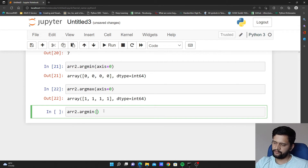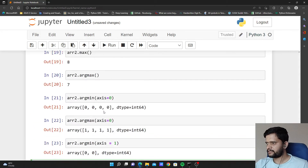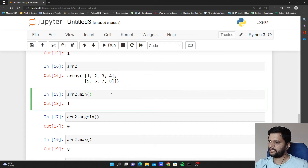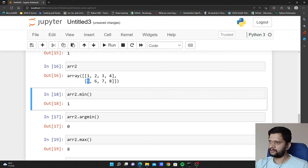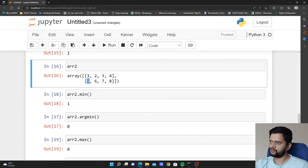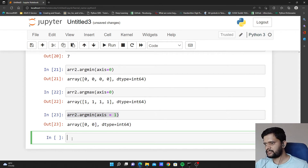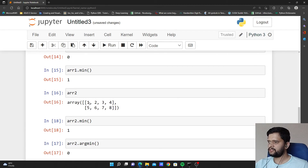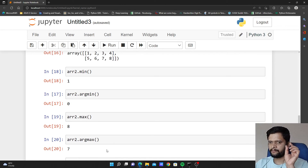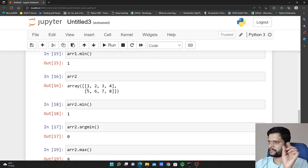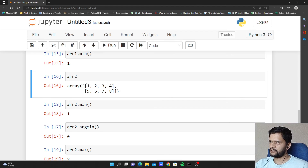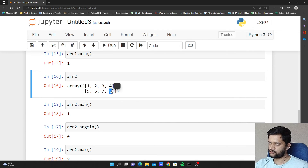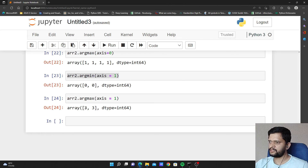Now we will see arr2.argmin with axis equal to 1. When axis equal to 1 we have to look in a horizontal way. Out of 1 2 3 4, the minimum value is at 0th position in this row, and in the second row minimum value is at again index 0 — that is why we saw 0, 0. For arr2.argmax with axis equal to 1, it gives 3, 3. The index of the maximum element in the first row: the element is 4 but its index is 3. In the second row the maximum element is 8 but the positional index is also 3. That is why the output is 3, 3.